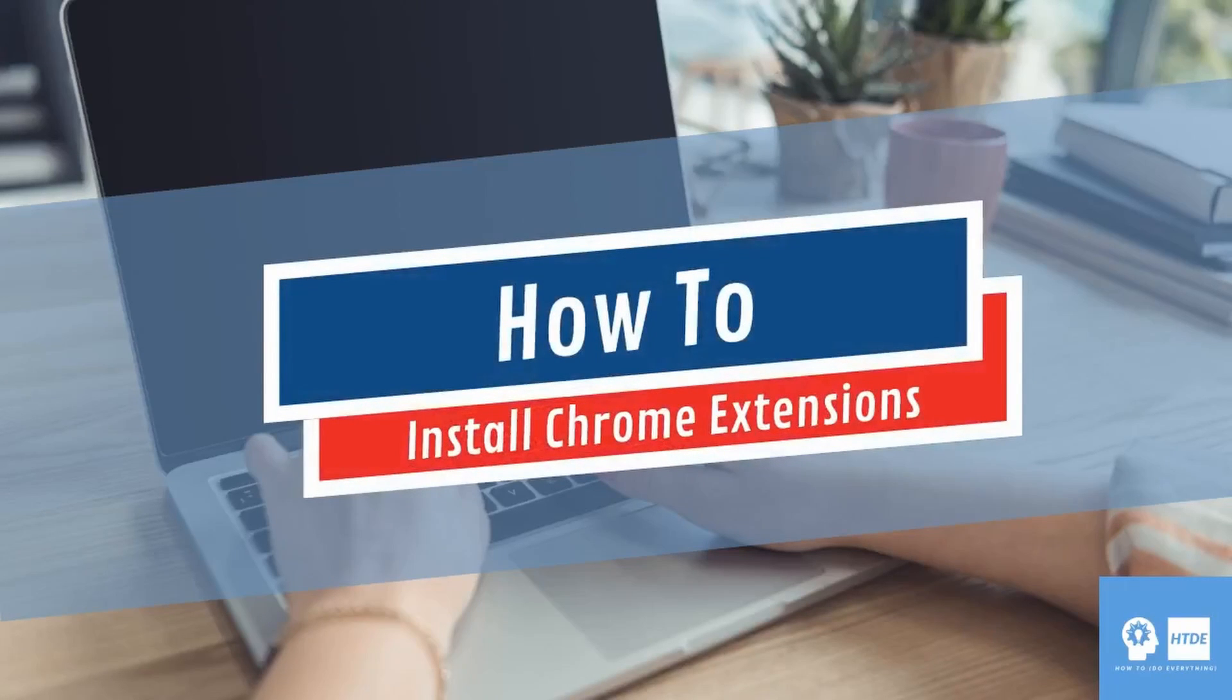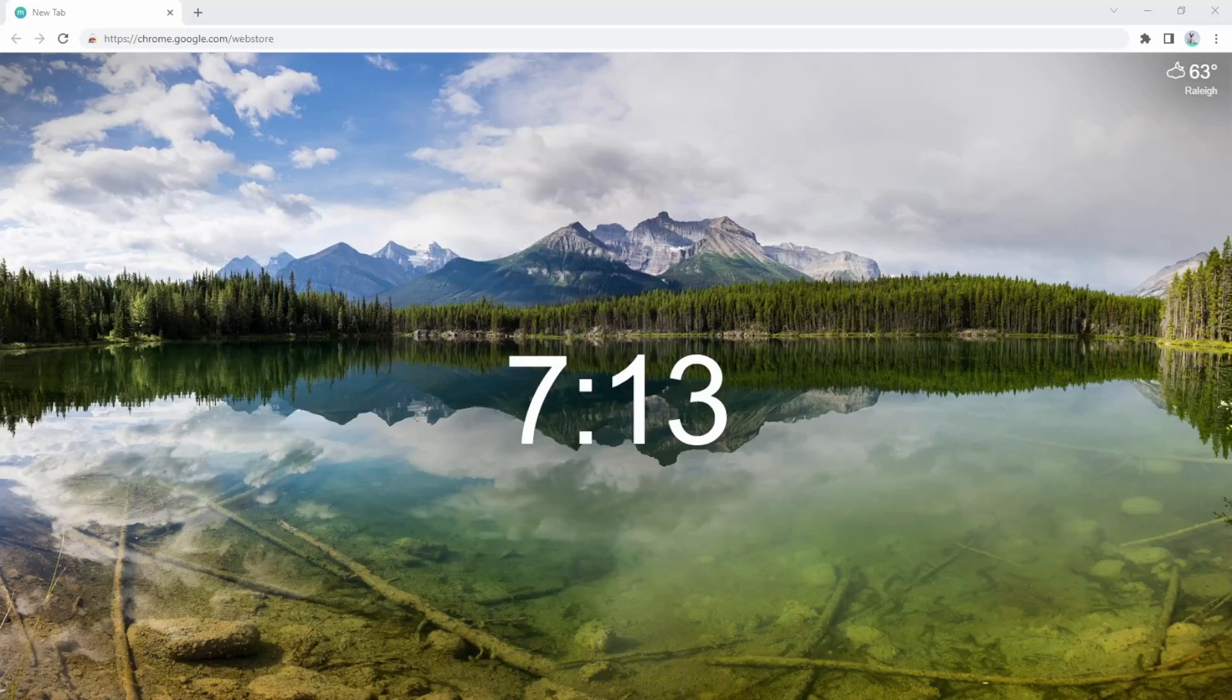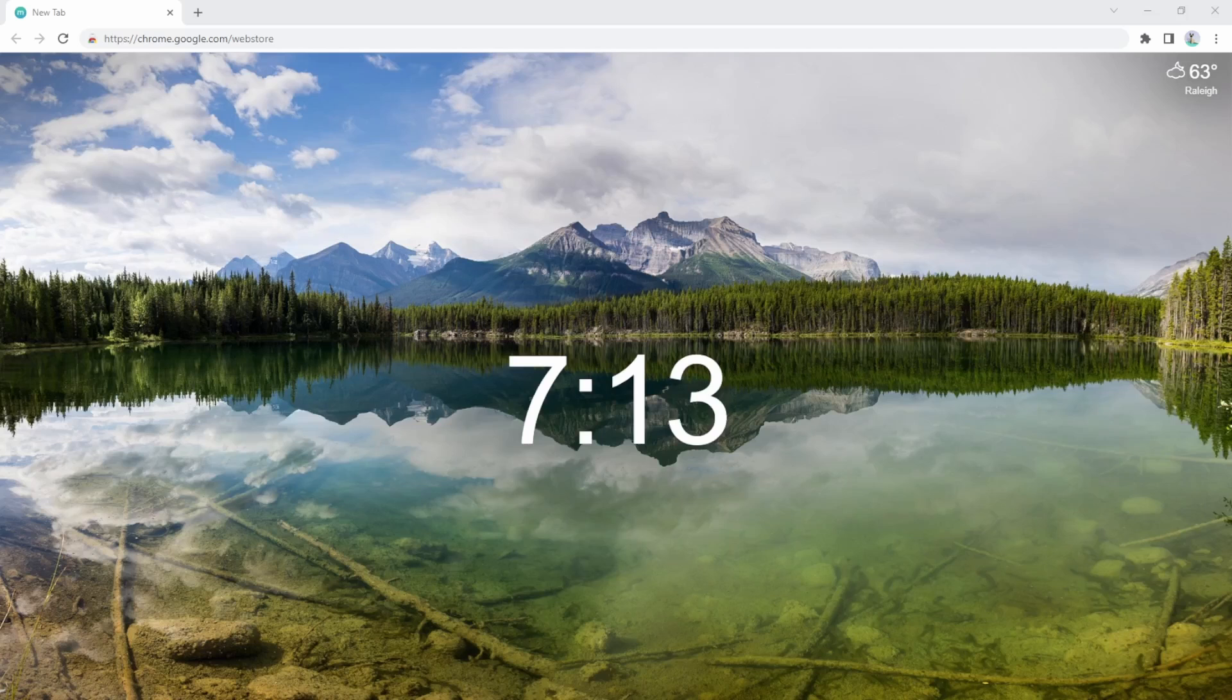Hello, hello and welcome back to How To Do Everything where I'm going to teach you today to install extensions in Chrome. These handy little tools will make your life better.